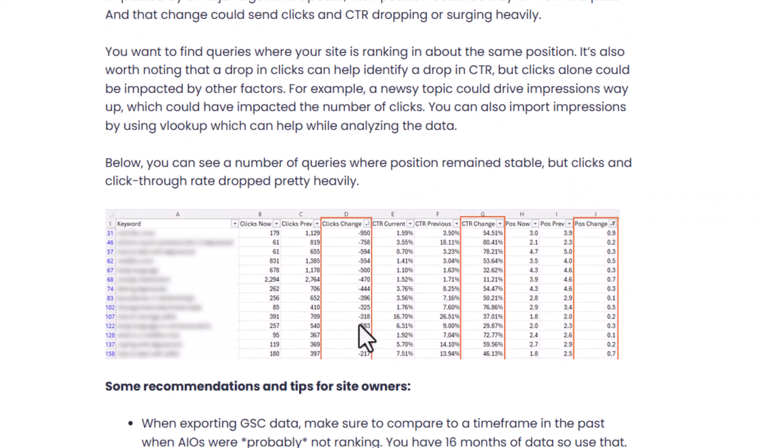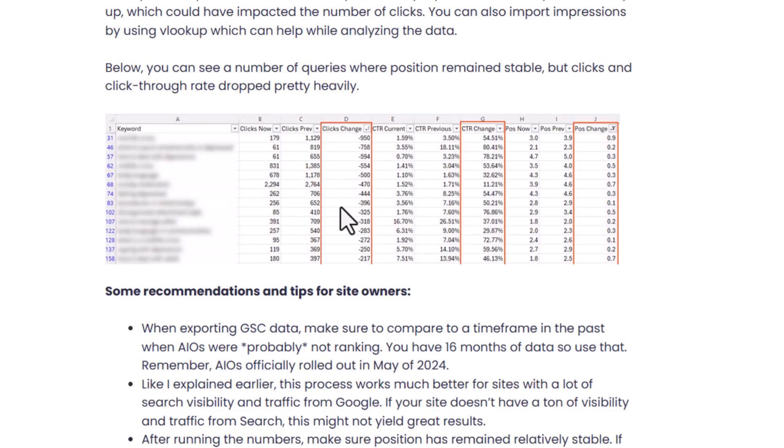Here's a screenshot of some queries where position was stable and click-through rate radically dropped. For some of these, the highest drop was 80%, with others at 78%, 50%, 60%, 40%. Again, this is with position being stable — right around the same position — and click-through rate dropped. These are queries that yield AI overviews. It would be perfect if Google would let us see this in Google Search Console, but they're not showing us that.